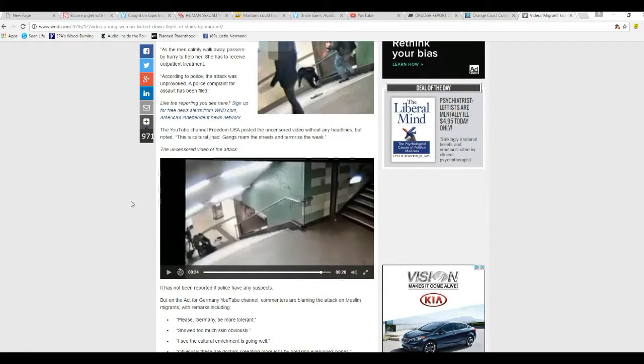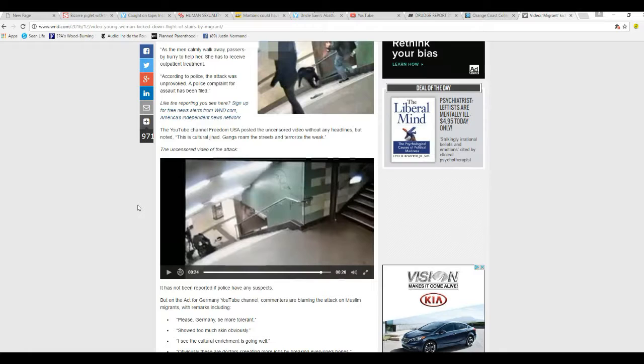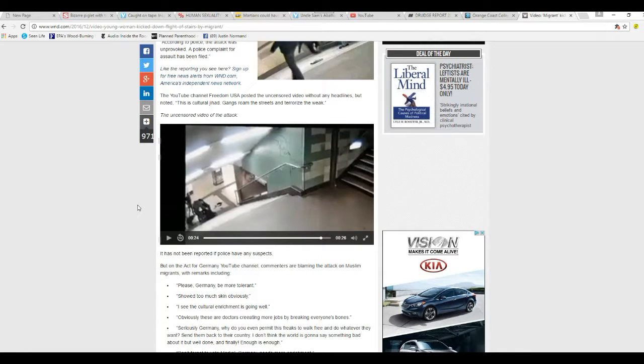YouTube channel Freedom USA posted an uncensored video without any of the headlines but noted, this is cultural jihad. Gangs roam the streets and terrorize the weak.